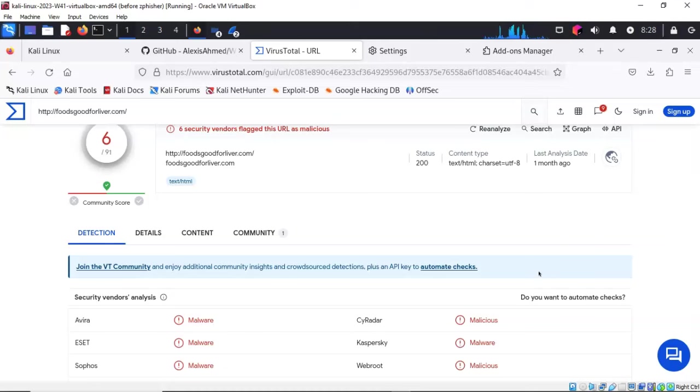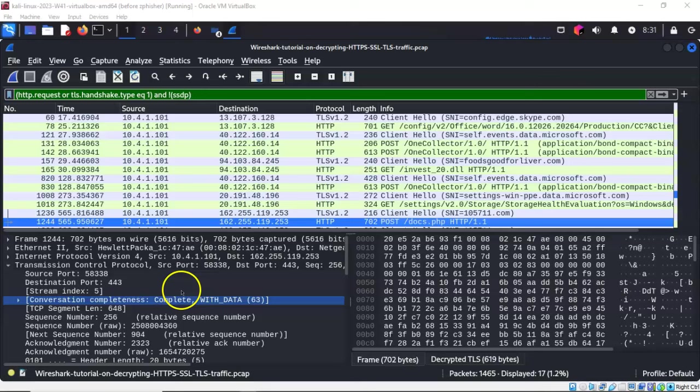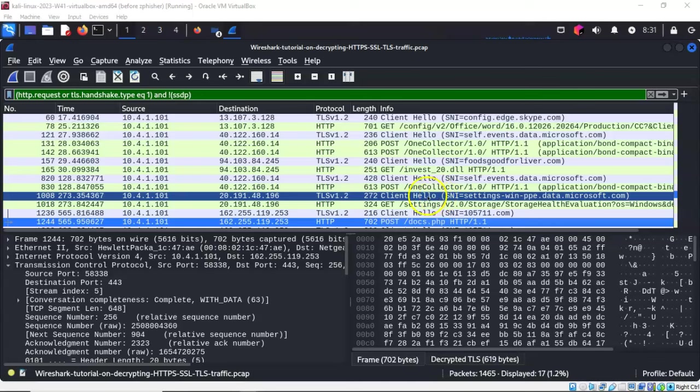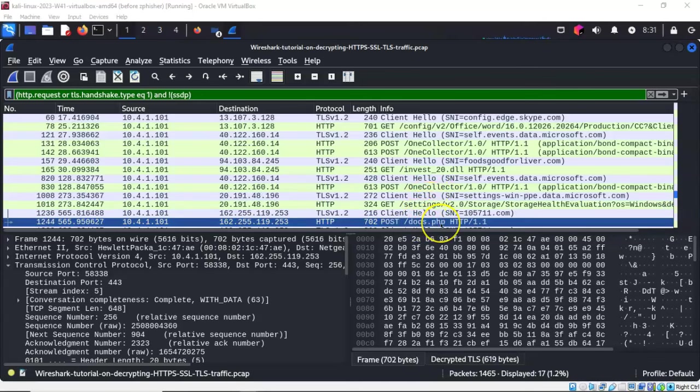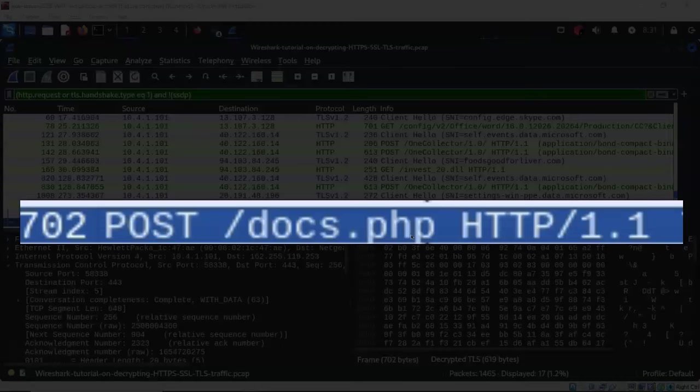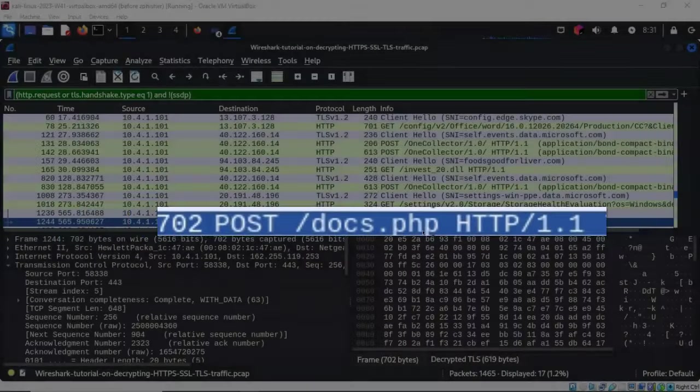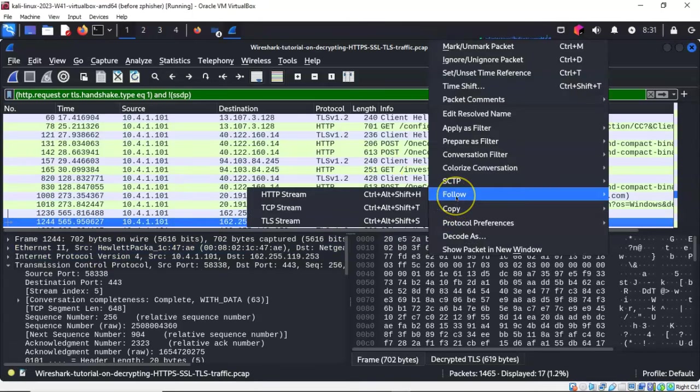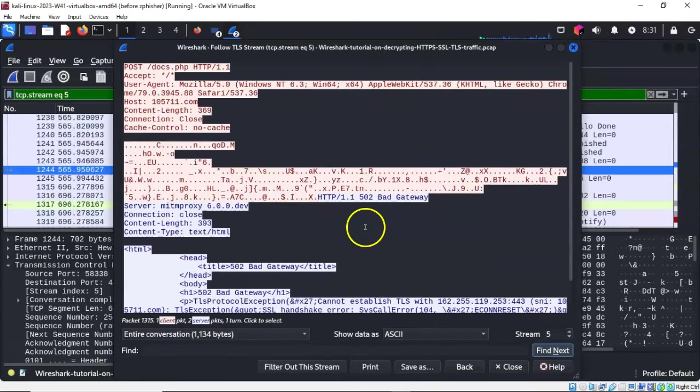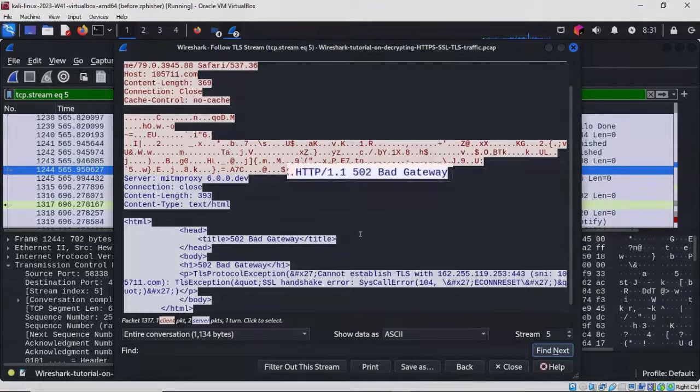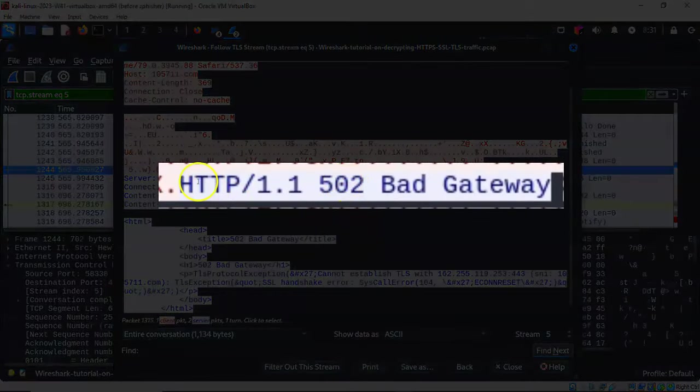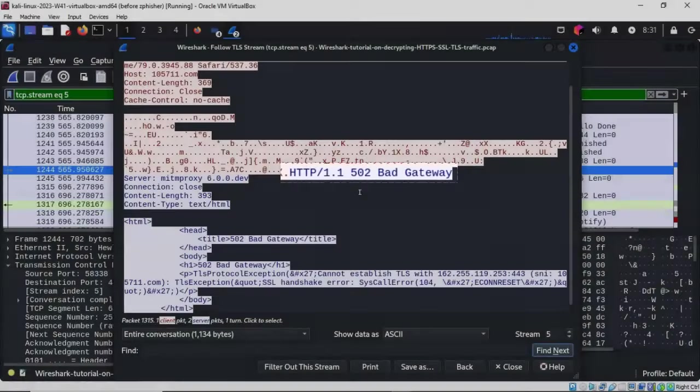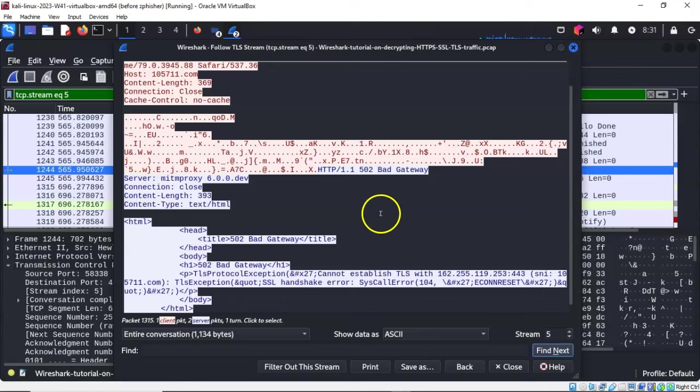If we adjust our filter one more time for HTTP requests with TLS excluding SSDP, we'll see a strange request for a particular PHP file to contact a particular IP address. If we right-click on this, select follow, and select TLS stream, we'll see the traffic is trying to contact a particular gateway but it's coming back as a bad source. We see HTTP/1.1 502 bad gateway, so the PHP file is attempting to contact a command and control that is currently out of action.